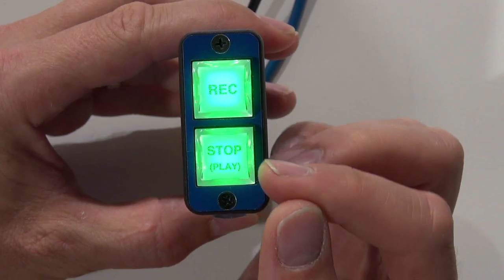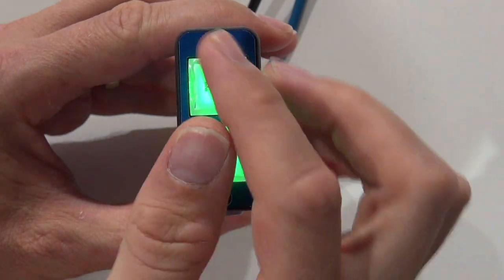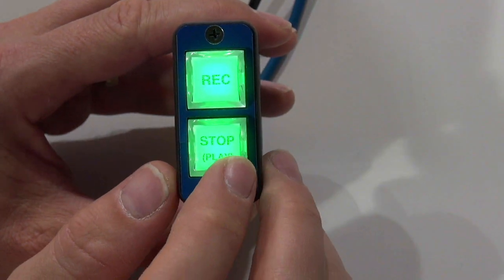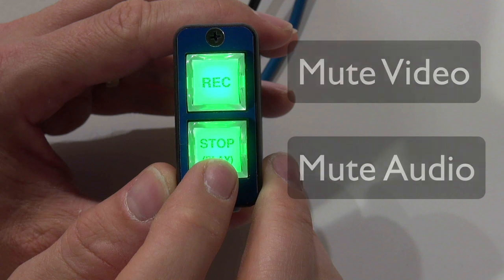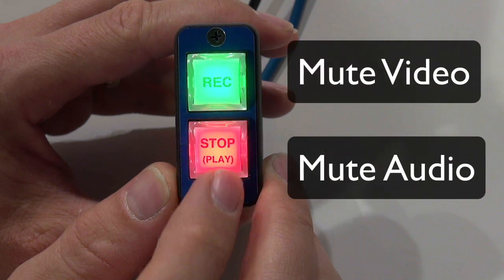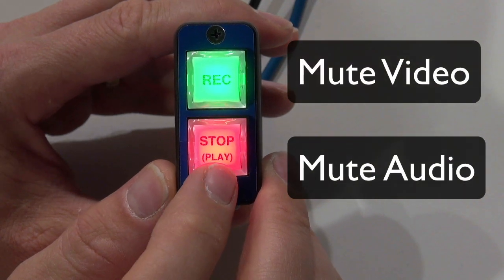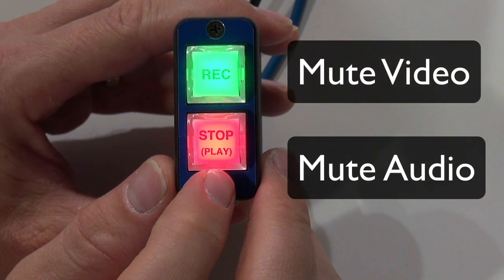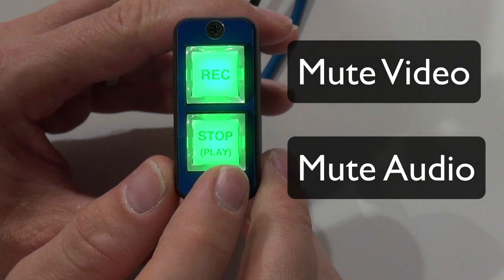So this button, although it's labeled something else right here, is muting audio on an ATEM switcher. When I push it, it mutes the audio, it turns red, then I press it again, it turns green.